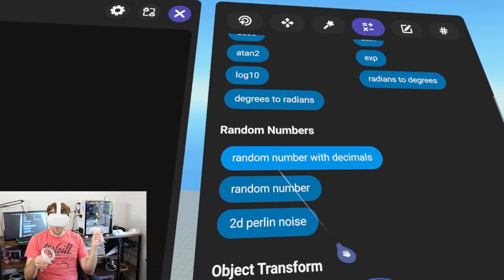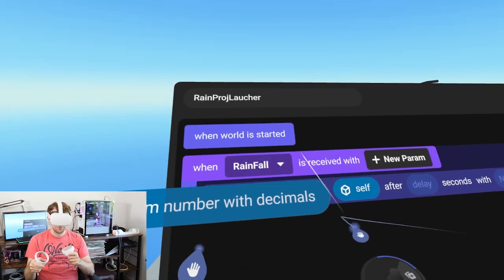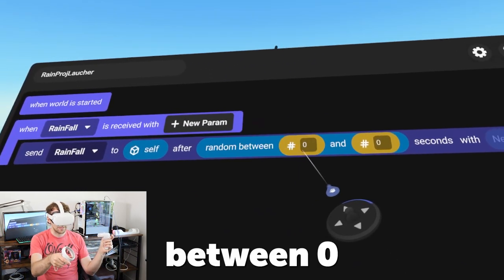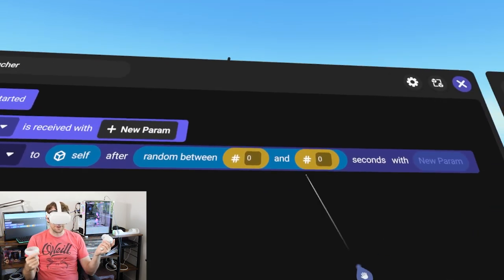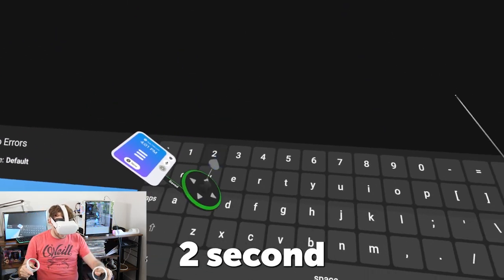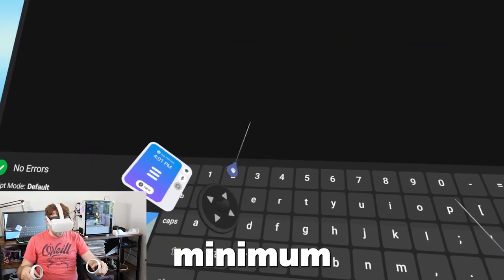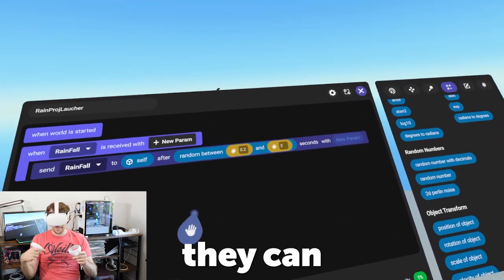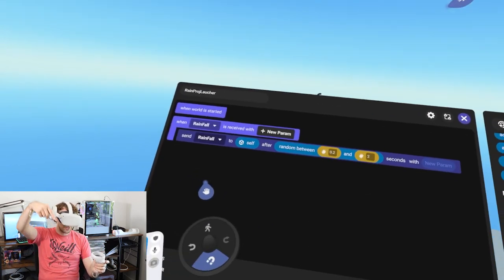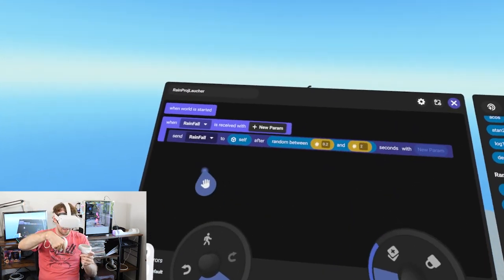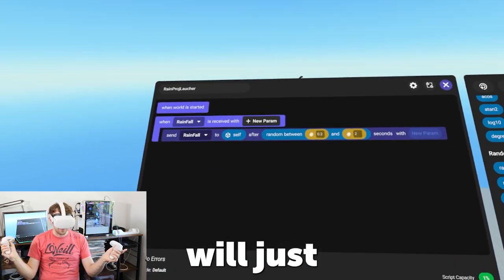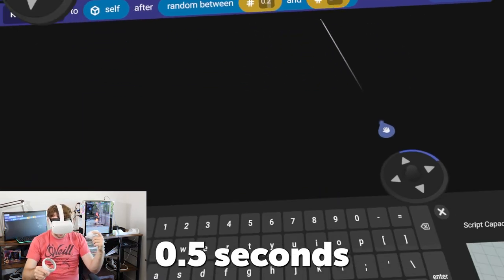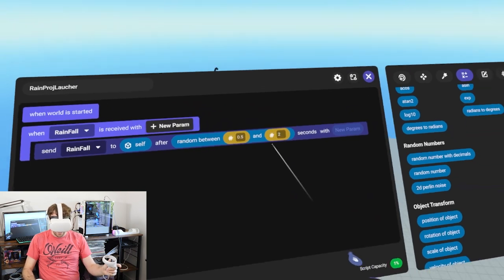We need a delay, and delay is a number variable. From the operators tab we can find 'random number with decimals' - drag that into the delay pill slot. We'll set a maximum delay of 2 seconds and a minimum of 0.2 seconds. But you need to know projectile launchers can only have 10 projectiles at any given time, so if you fire every 0.2 seconds, after 10 shots the projectiles disappear. Let's set it to 0.5 seconds minimum.